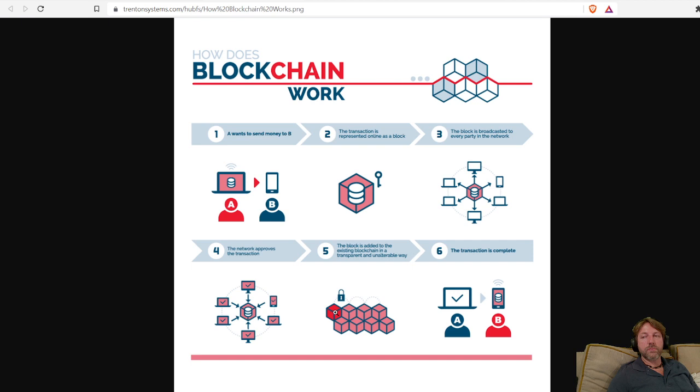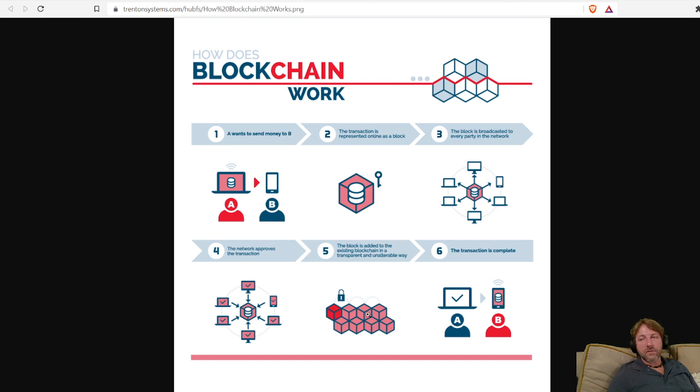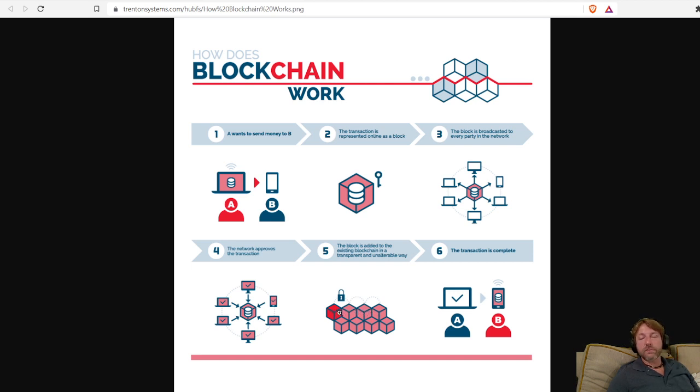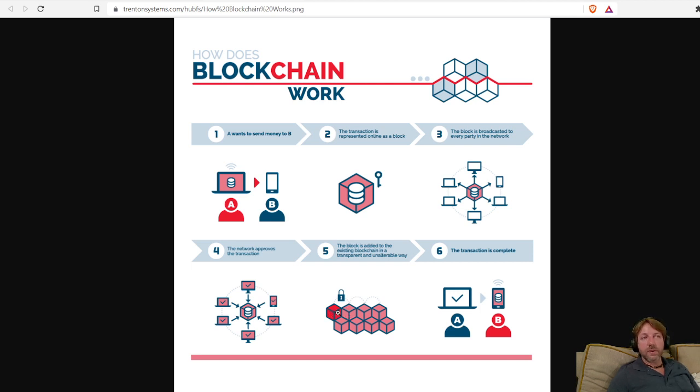Every block that's created is connected to the block before it, and that's connected to the block before it, and that's connected to the block before it. So I would have to create all the new blocks. I'd have to have a big enough computer to create all the new blocks to pass the fraud. Basically, to take over, to hack the network, I'd have to be able to create all the blocks, but I would be competing against all the other people participating in the network.